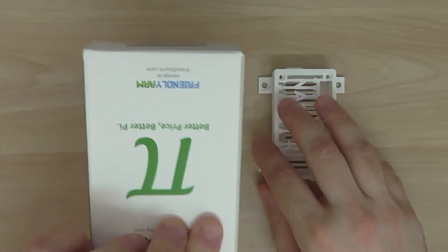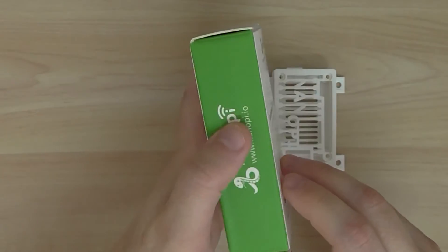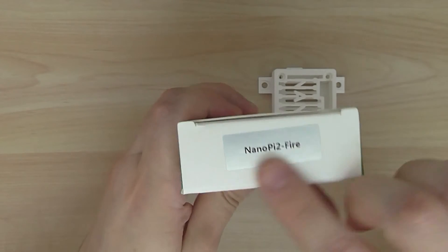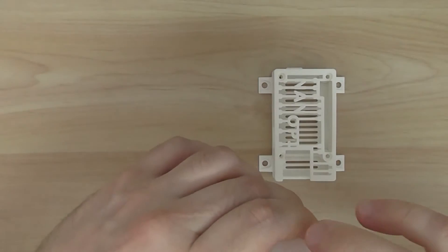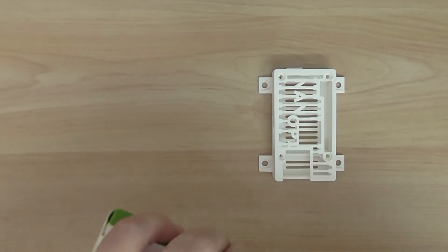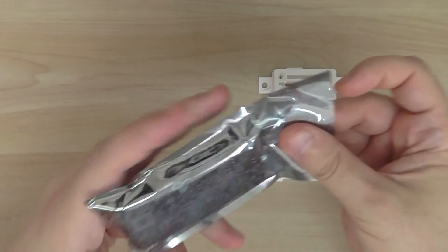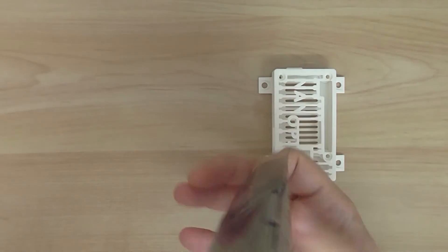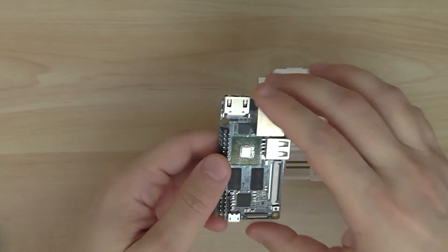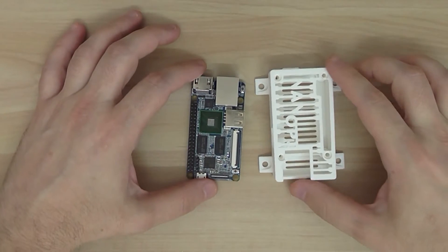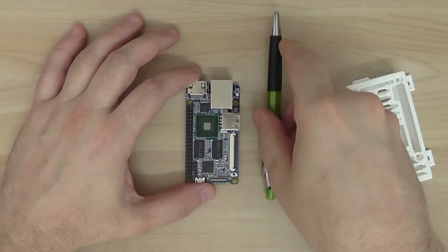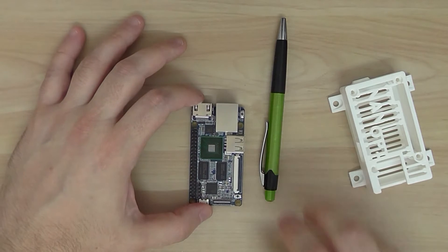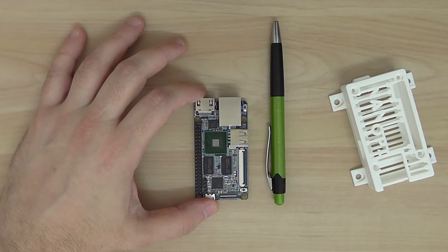And of course this is the package of the board, looks really good. Here we have the NanoPi 2 Fire label here. Very very small board. You can see the size, I'll show you compared to a pen, the size, the dimensions, very very small.